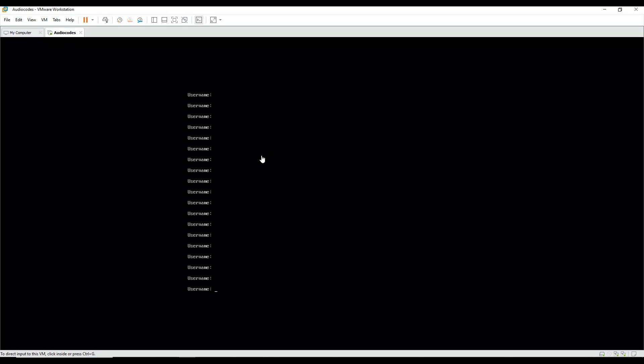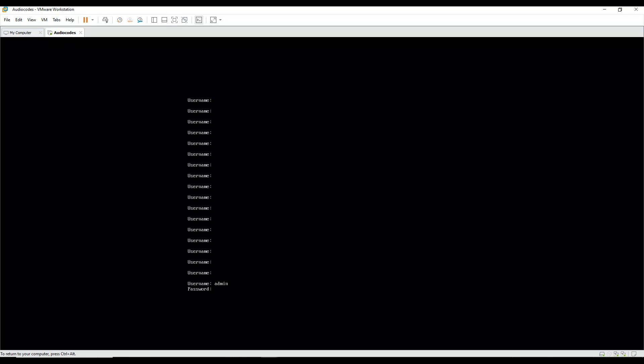I've just installed Audio Codes and now need to enter the credentials to log in. I believe the default credential is admin and admin. Let's see if this works. No, it doesn't work. Let me try to see what is the default credential for Audio Codes.